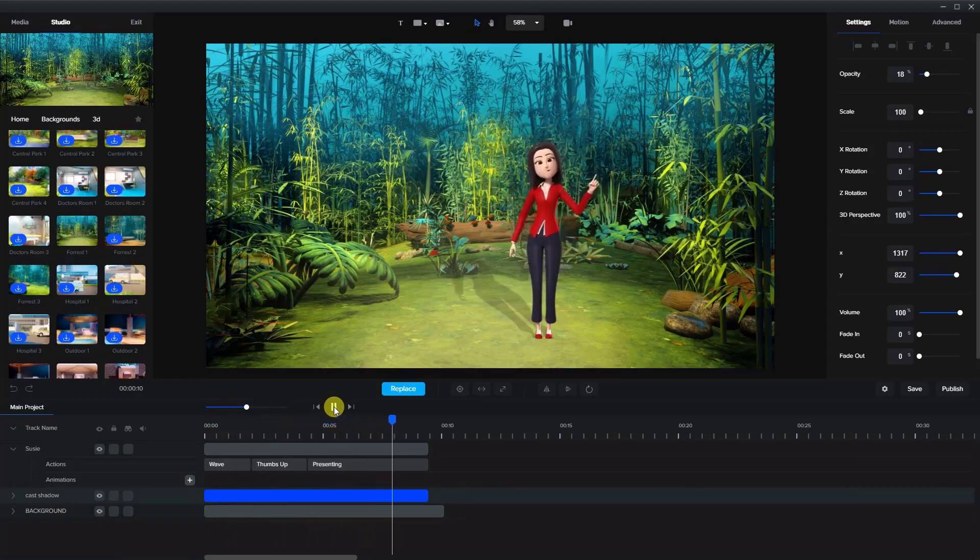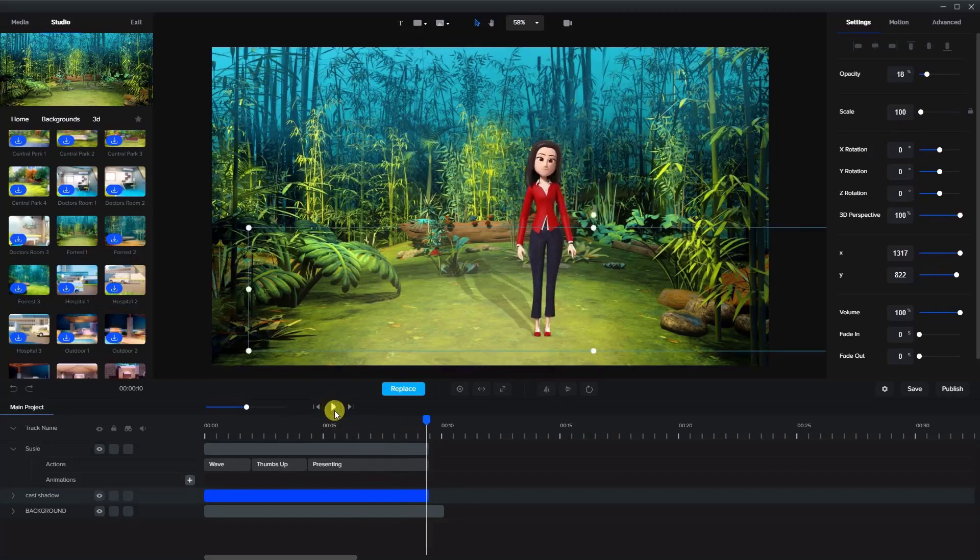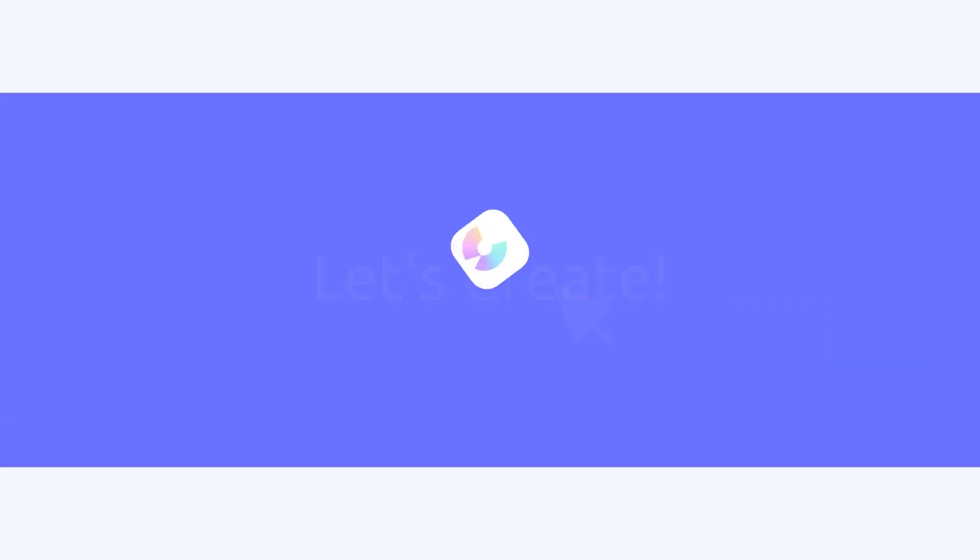And that's it! I hope you enjoyed that tutorial and happy animating!